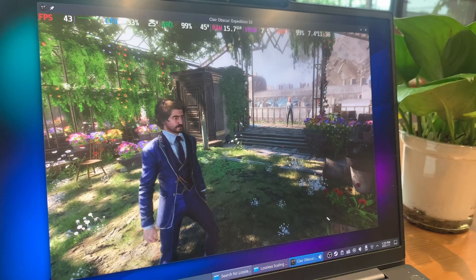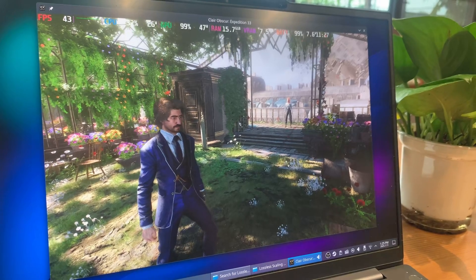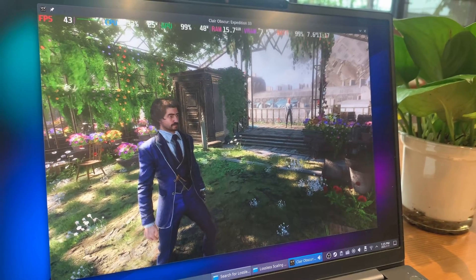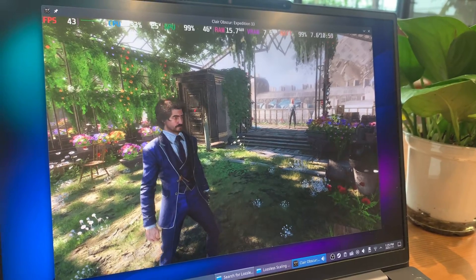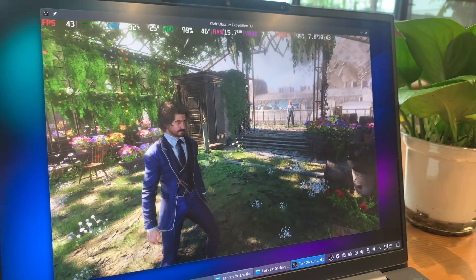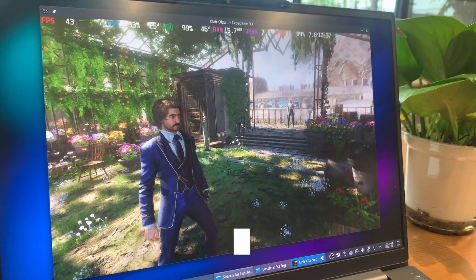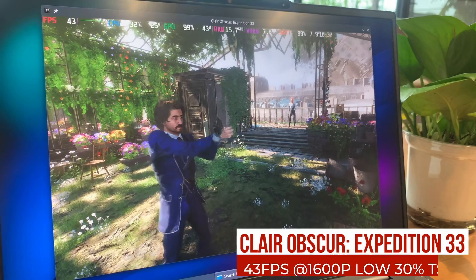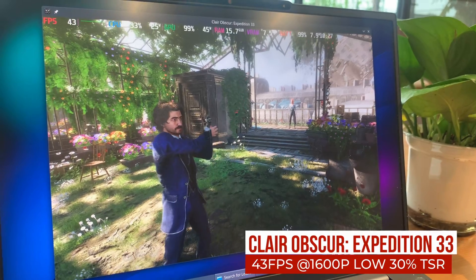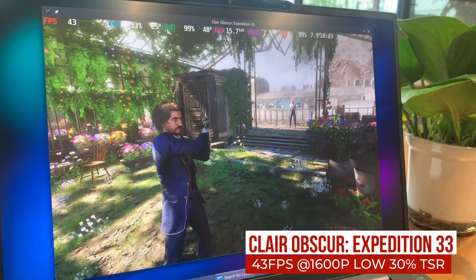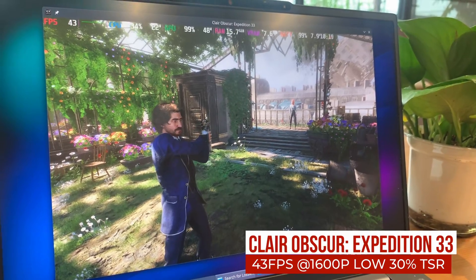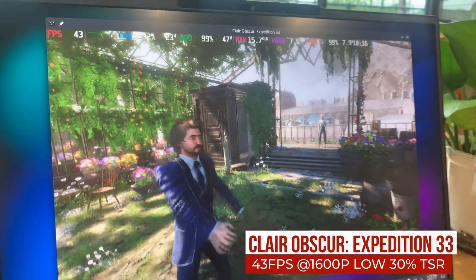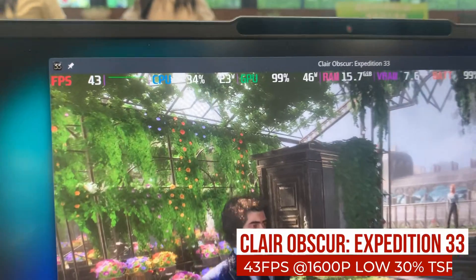For reference, I'll run the game first without lossless scaling to see its baseline performance. In Claire Obscure, Expedition 33 at 1600p with the lowest graphic settings, I'm getting around 43 fps in this scenario.